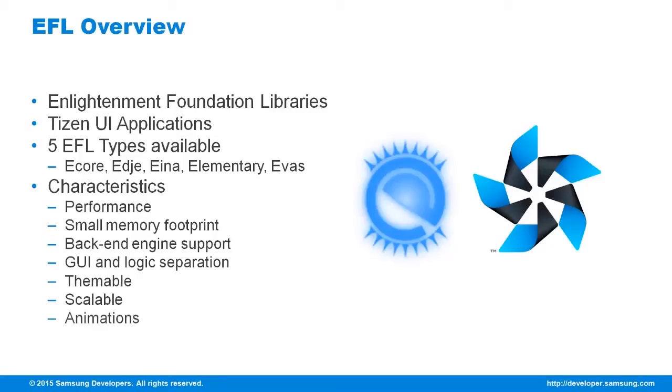Animations. It supports APIs for different types of animations. And finally, hardware acceleration. It supports OpenGL and OpenGL ES acceleration.